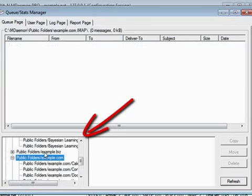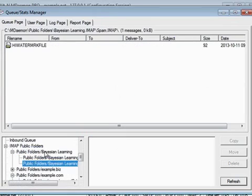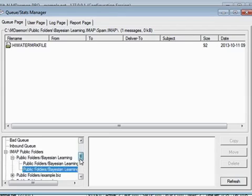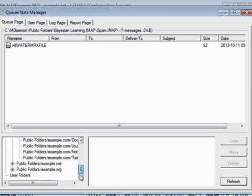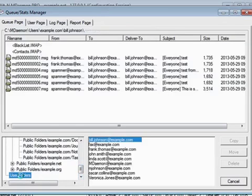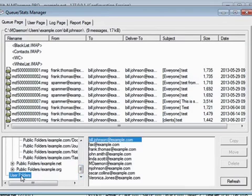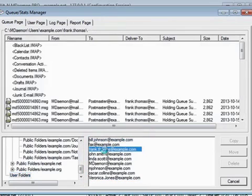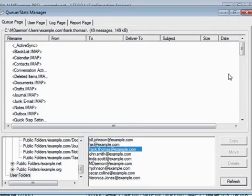If you scroll down in the left-hand portion of the window, you'll notice that you can also view gateways and public folders. Further down the list, you'll find your quarantine and user folders. Click on User Folders, and then click on a user on the right-hand side to view all messages in that user's inbox.